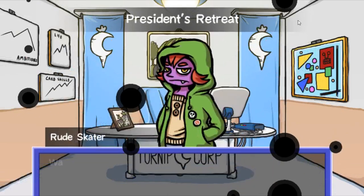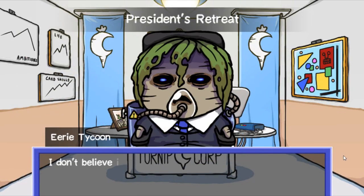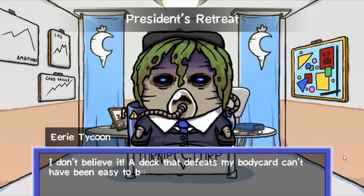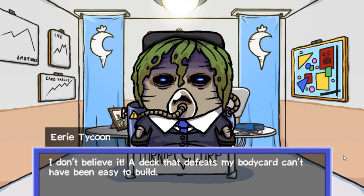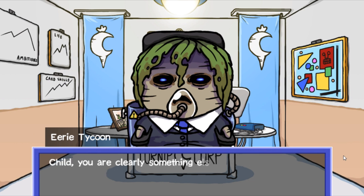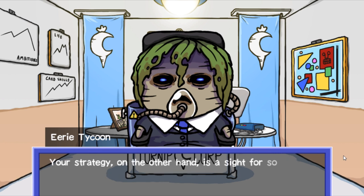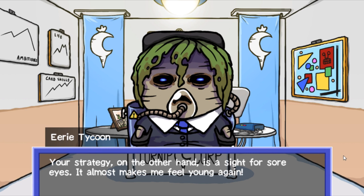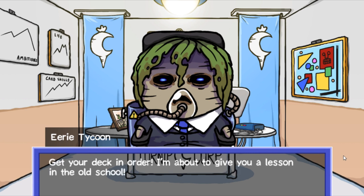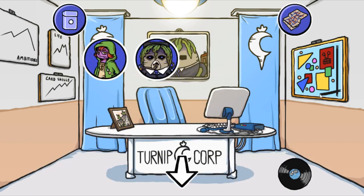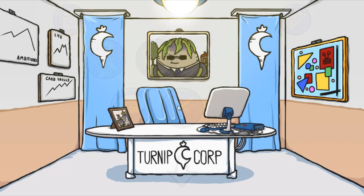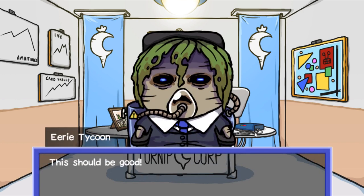Wait, you actually won? I don't believe it. A deck that defeats my bodyguard can't have been easy to build. You are clearly something else. I have no passion for the money my company brings in, nor the fools who are after that casino prize. Your strategy, on the other hand, is a sight for sore eyes. It almost makes me feel young again. Get your deck in order, I'm about to give you a lesson in the old school. All right, let's do it. This should be good.